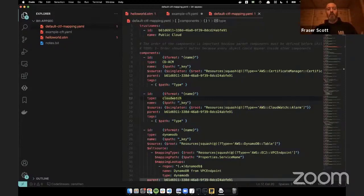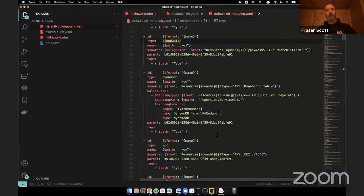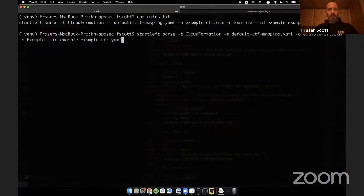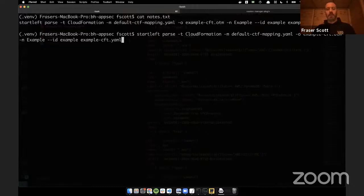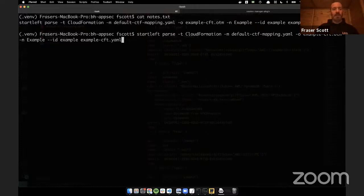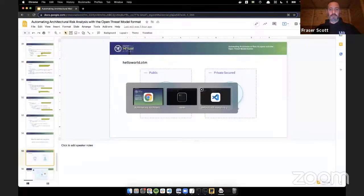The way this works is by allowing you to specify JMESPath queries and saying: this is how I expect to find a given type of component in a CloudFormation template, and this is what it means in terms of a threat model. So I can look for AWS CloudWatch alarms, and the type of that thing in a CloudFormation file is type CloudWatch, and I can say who the parent is or do some clever stuff looking up relationships between this component and others. This is a mapping file — just YAML — that generates the OTM from the CloudFormation.